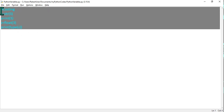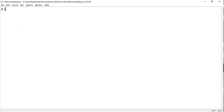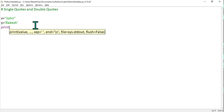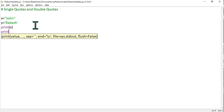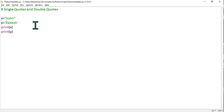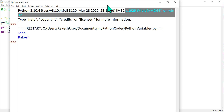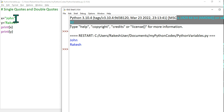The sixth point is about single quotes versus double quotes. If I declare x equals "John" using double quotes, and y equals 'Rakesh' using single quotes, then print(x) gives John and print(y) gives Rakesh. It doesn't matter whether you use single quotes or double quotes to declare a string — both work the same way.